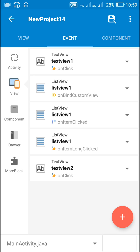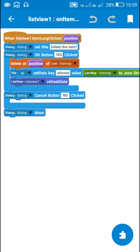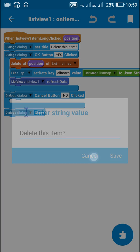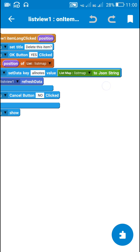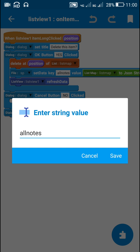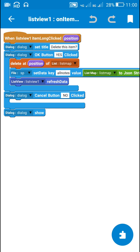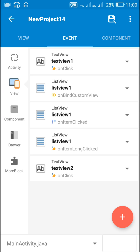If the user wants to delete data, they long click on the item, which displays a dialog box with the title 'delete this item'. If the user clicks yes, it deletes the data at that position of list map, saves the updated list map to file shared preferences using the key 'all notes', and then refreshes the list view. If the user clicks no, nothing happens. The dialog is shown using the 'dialog show' block inside the list view one on item long clicked event.